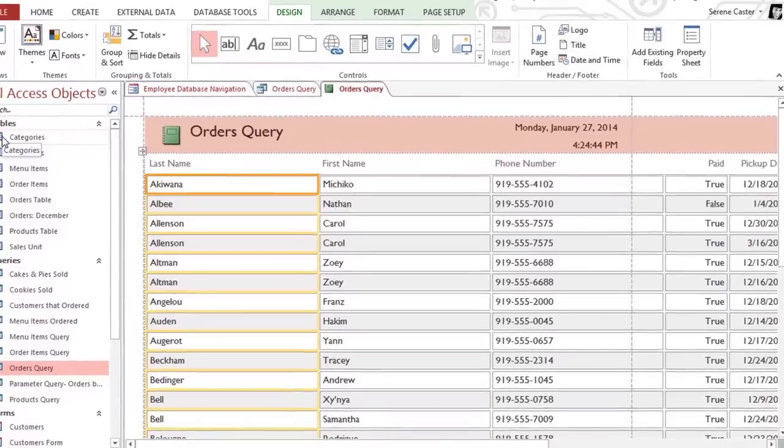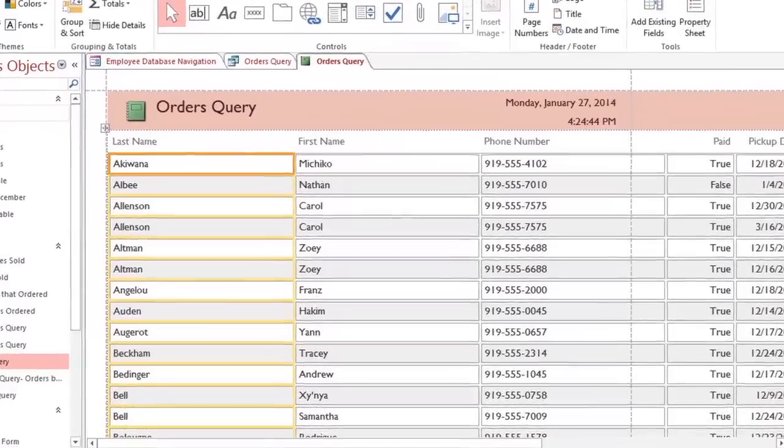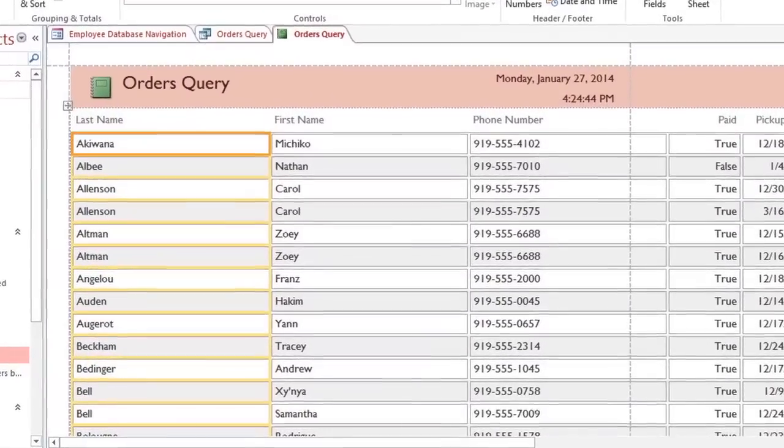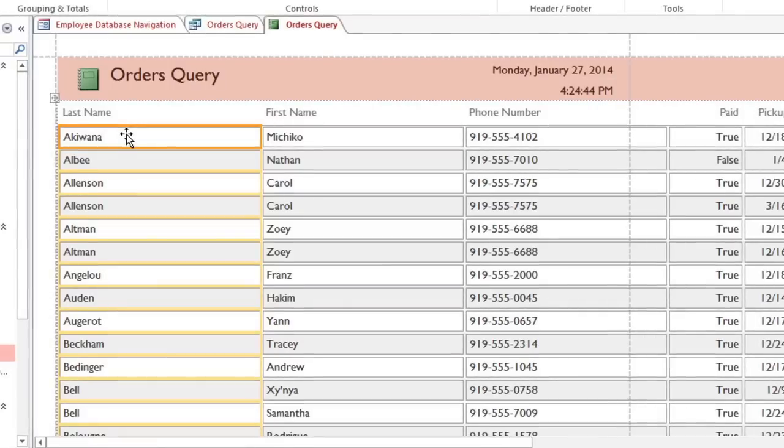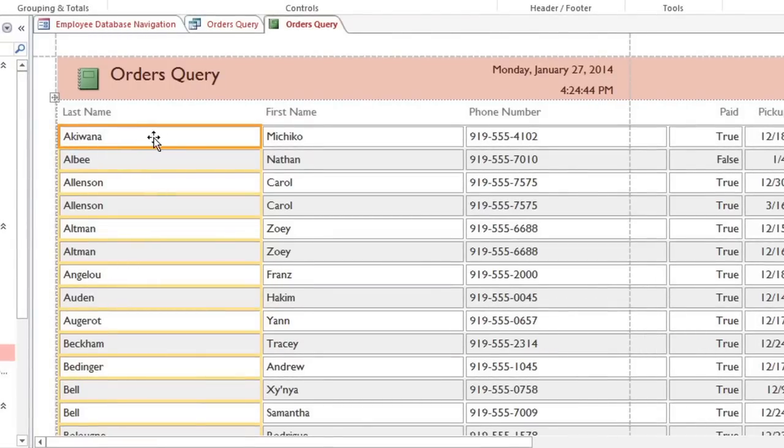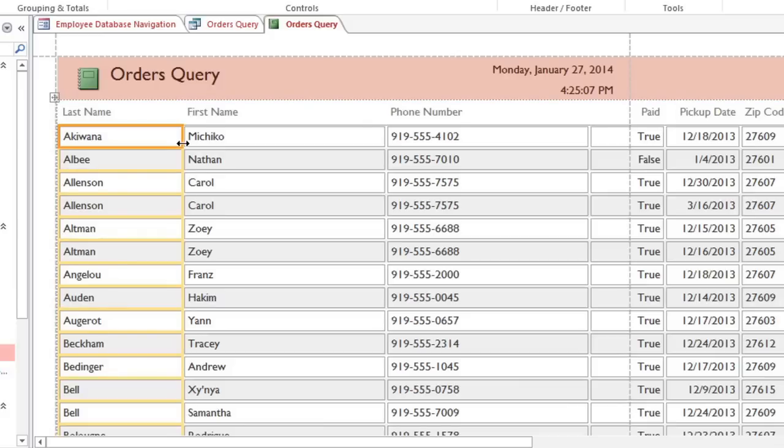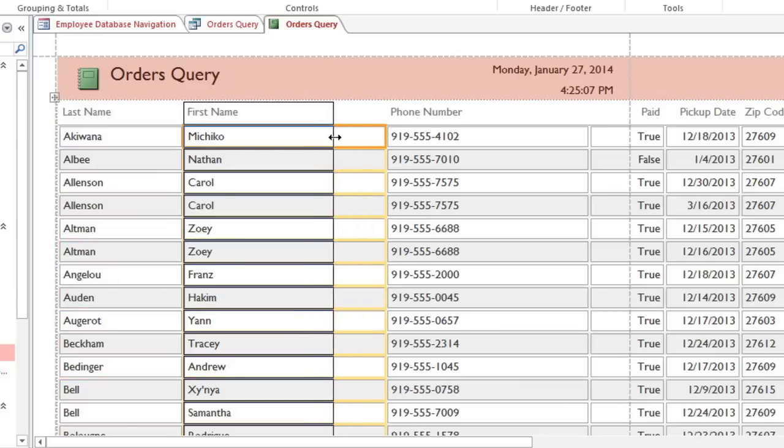In this report, some of these columns are too wide, so I need to adjust them. When you click on a column, a yellow border will appear, and you can drag the edge to change the width. I'm adjusting each column just enough to make everything fit on the page.